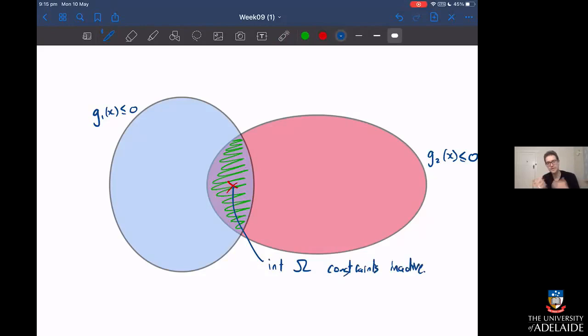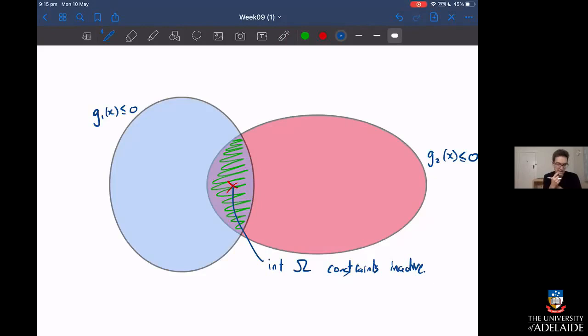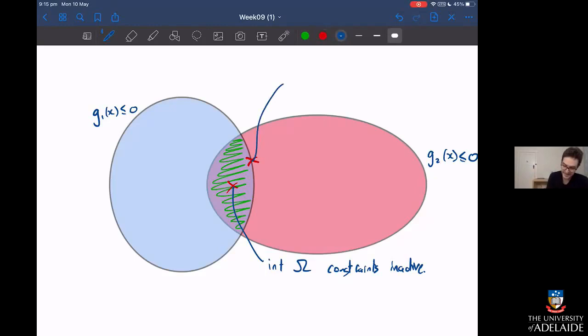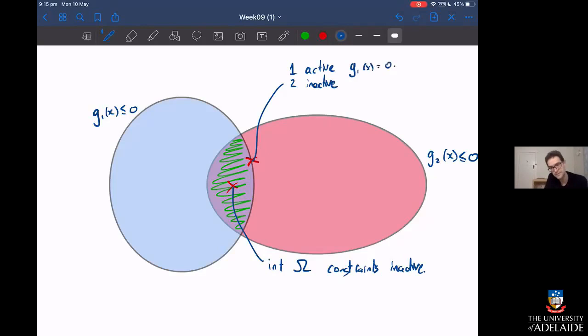Where it gets more complicated is when the constraints land on one or other of the edges. You might find the minimizer on the boundary of the blue circle, constraint g1. In that case, constraint one would be the active constraint, but constraint two would be inactive. That means g1(x*) = 0, but constraint two doesn't matter here.